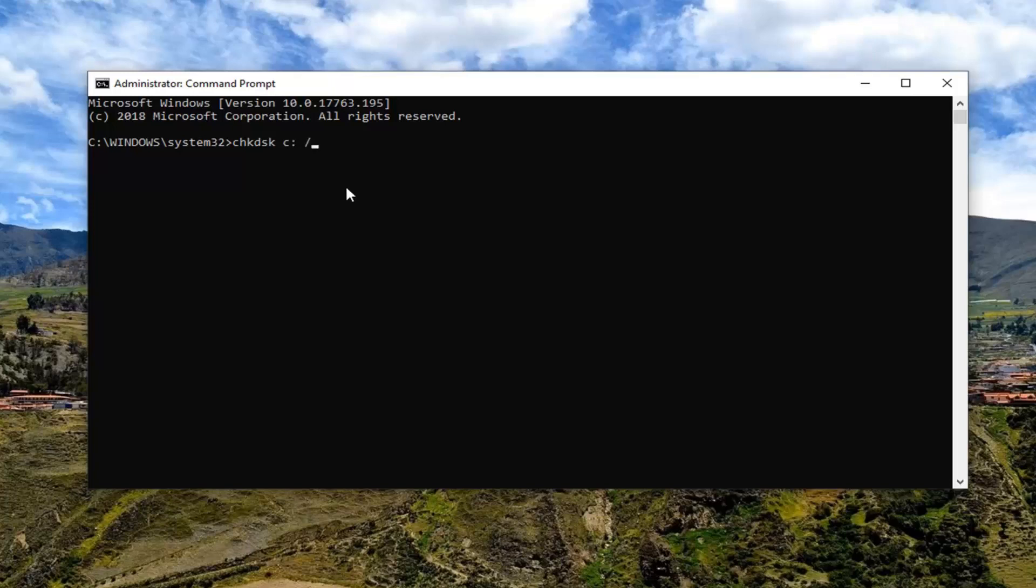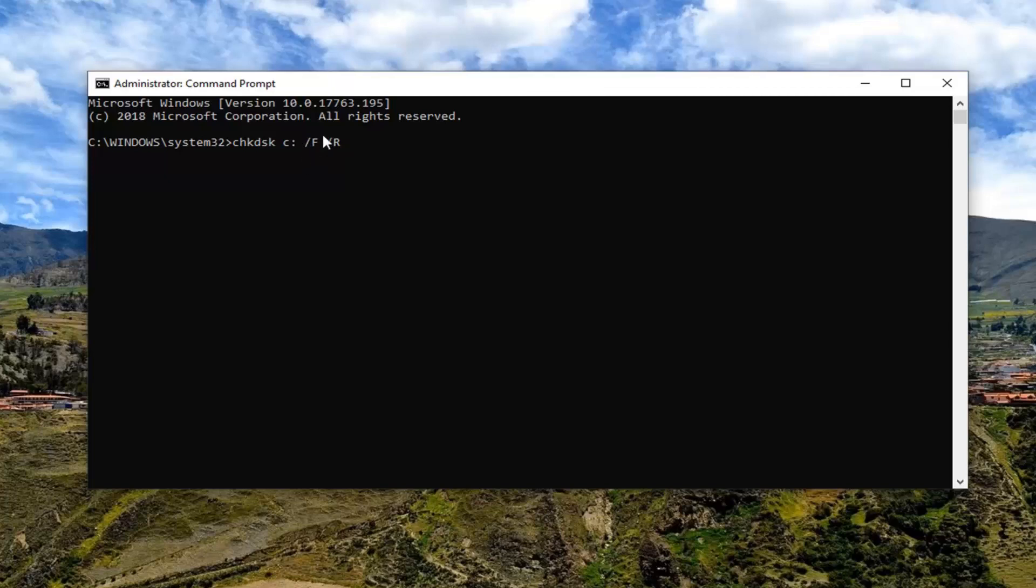forward slash F, and then another space, forward slash R. So again CHKDSK, space, and then wherever your drive letter is, attached to a colon. Then you want to do a space, forward slash F, and then another space, and then forward slash R. Hit enter on the keyboard to begin running this check disk utility.